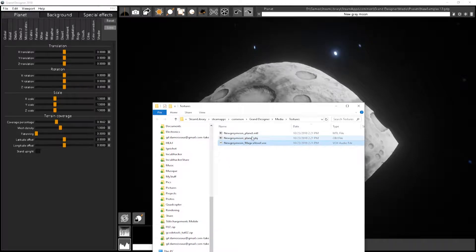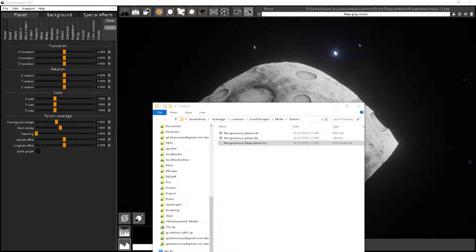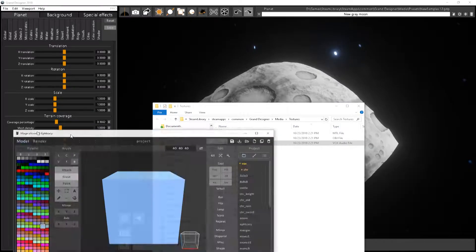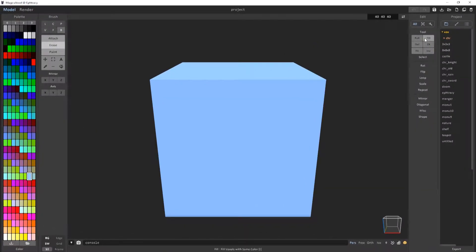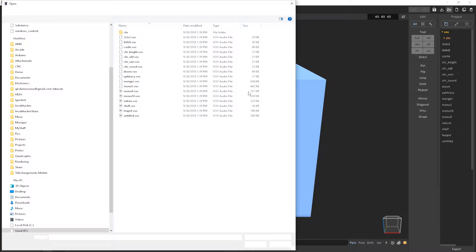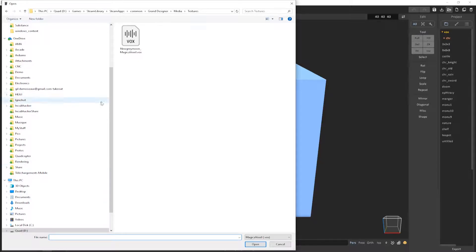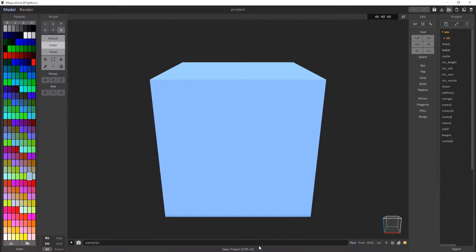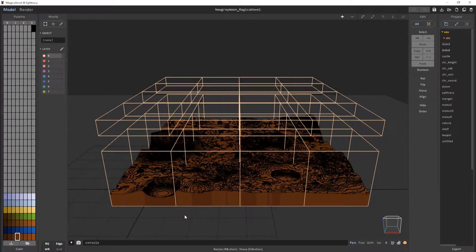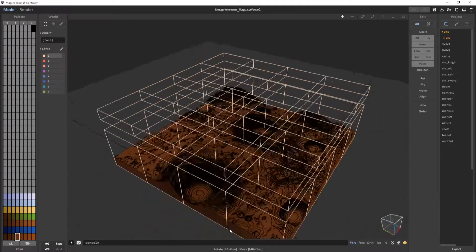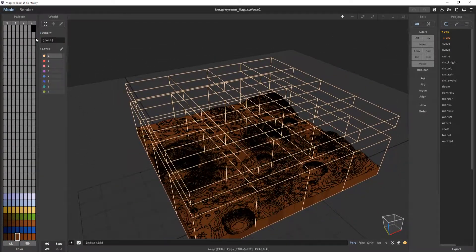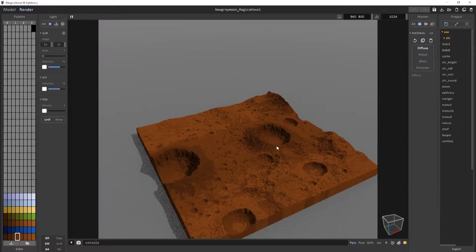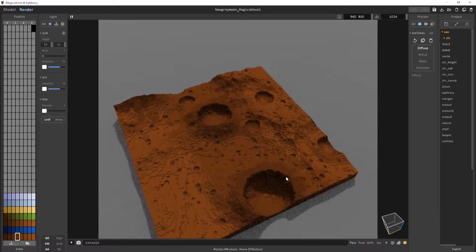So if I load Magica voxel like this, you can now open the project like this, open, and I just see what I have exported. And it's better in render mode like this.